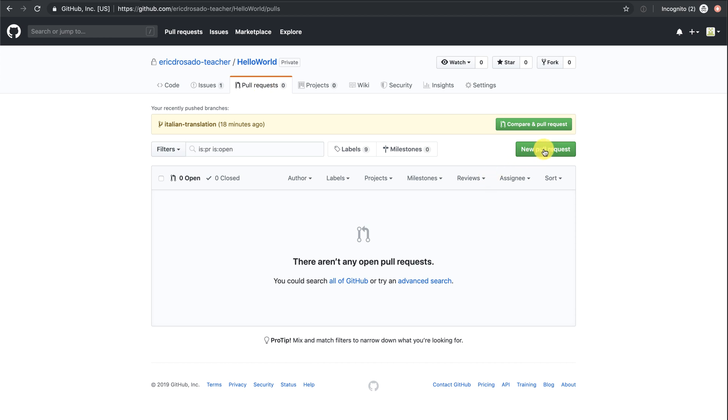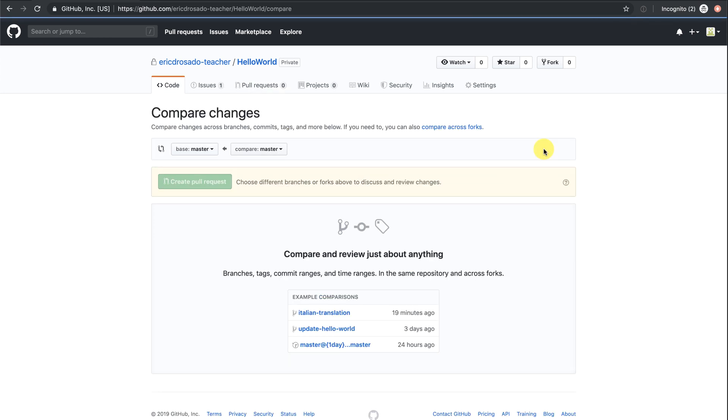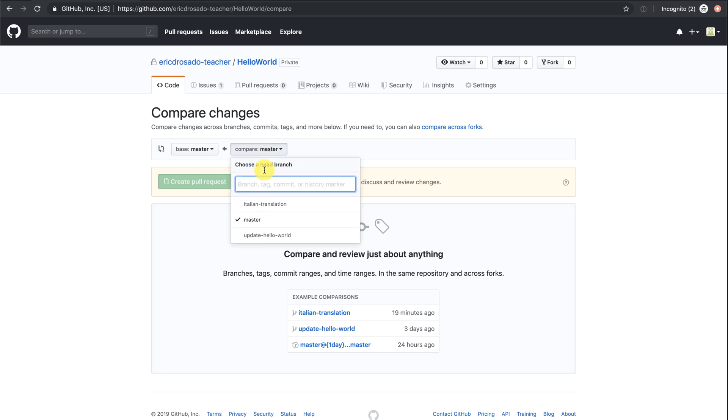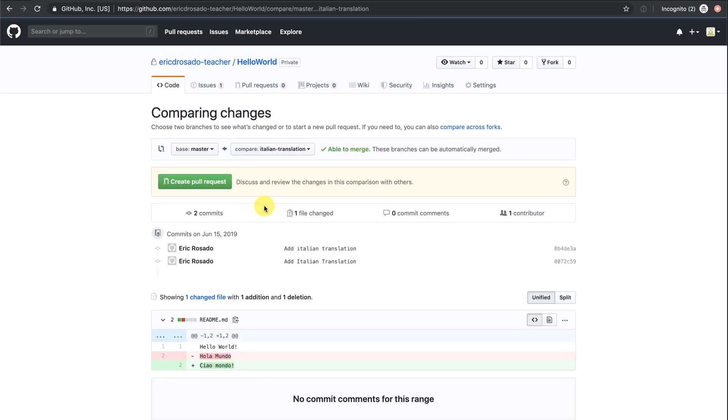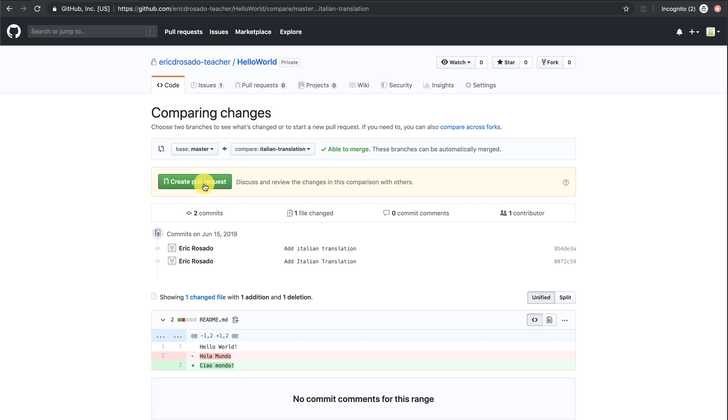In pull requests, there's a button that says new pull request. Once clicked, you'll see this compare changes area. What we'd like to do is compare our Italian translation branch to our master branch so we can merge it. You'll see that once we choose our Italian translation branch to compare to master, we'll see the diffs below. We can now click create pull request.